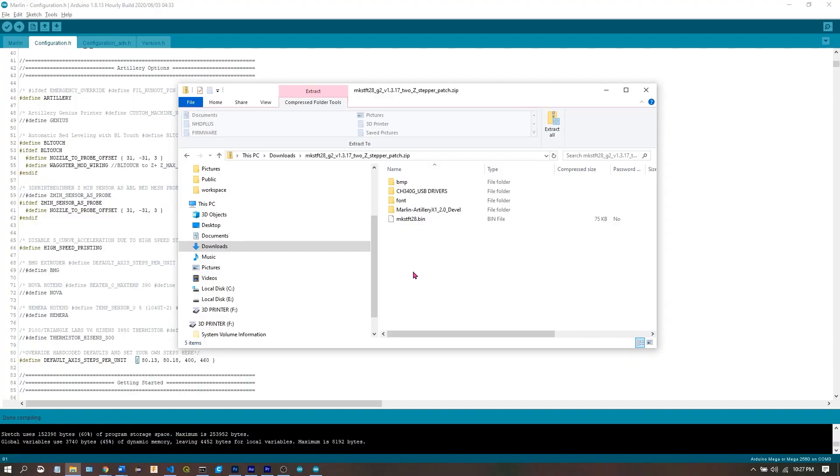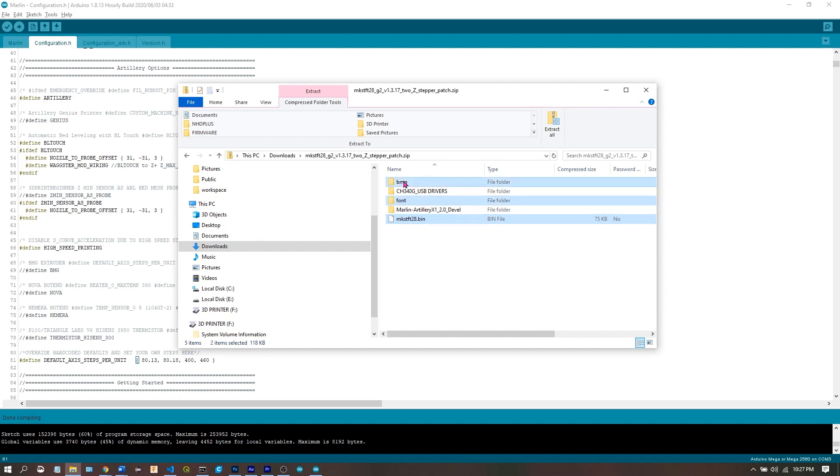Now we'll flash the TFT firmware. All we do is grab MKSTFT28.bin, the font folder, and the BMP folder and drag them to an SD card.